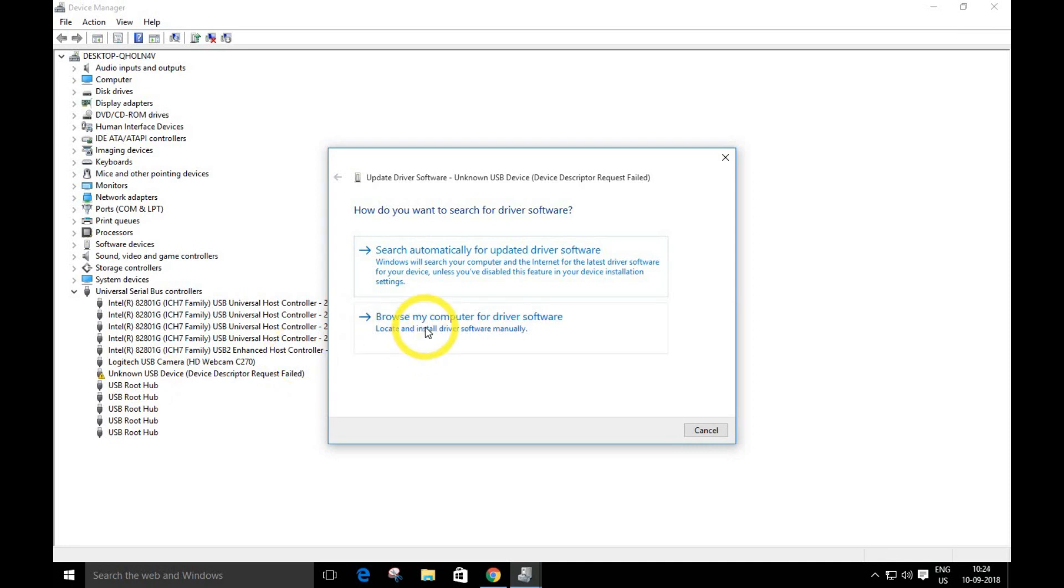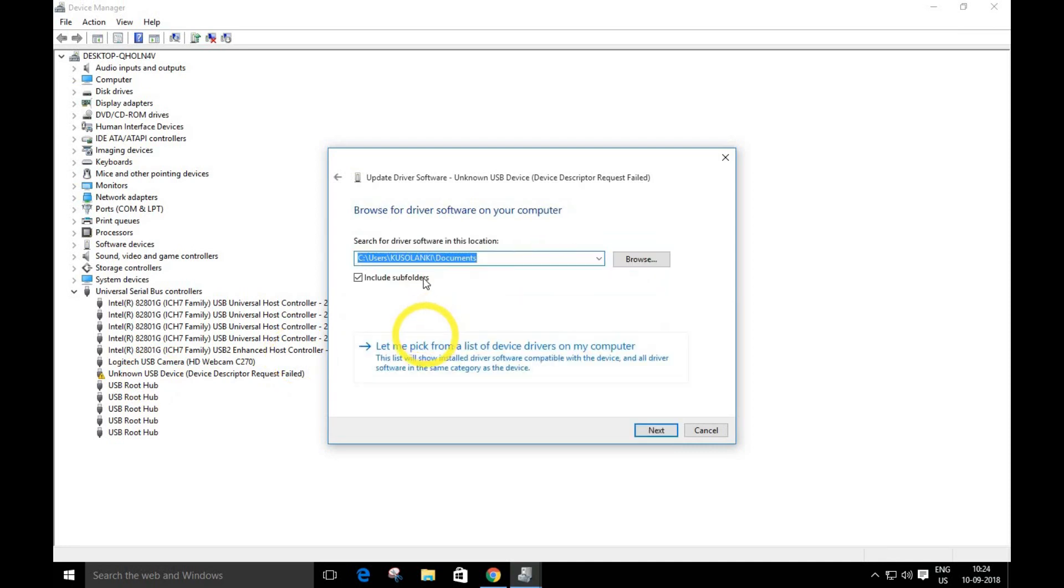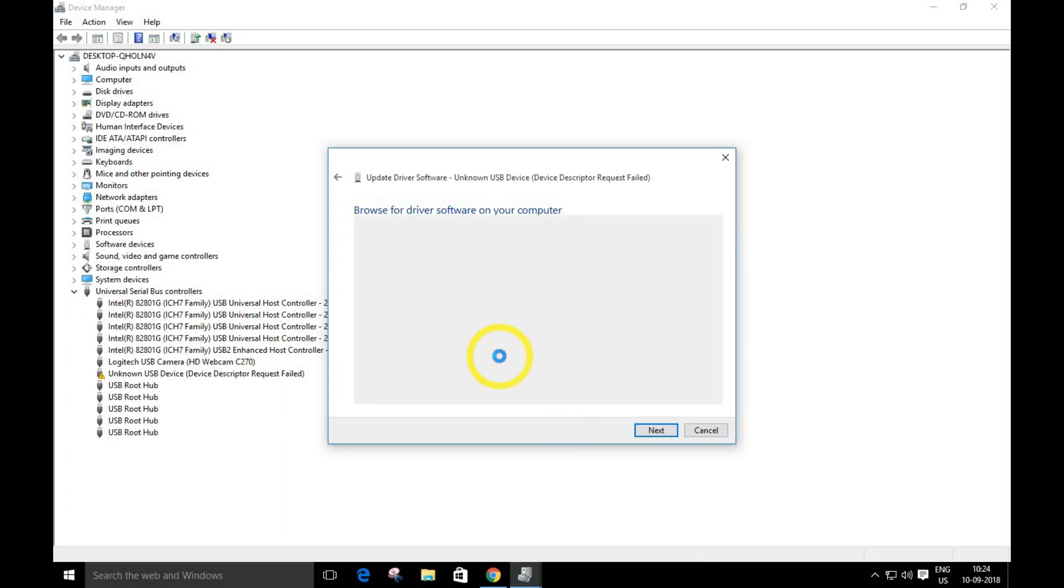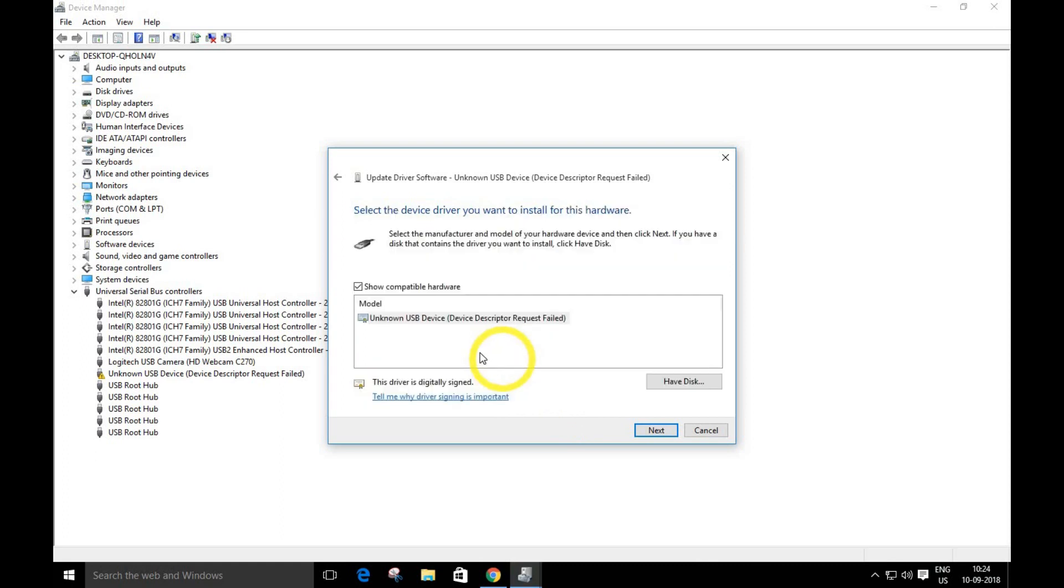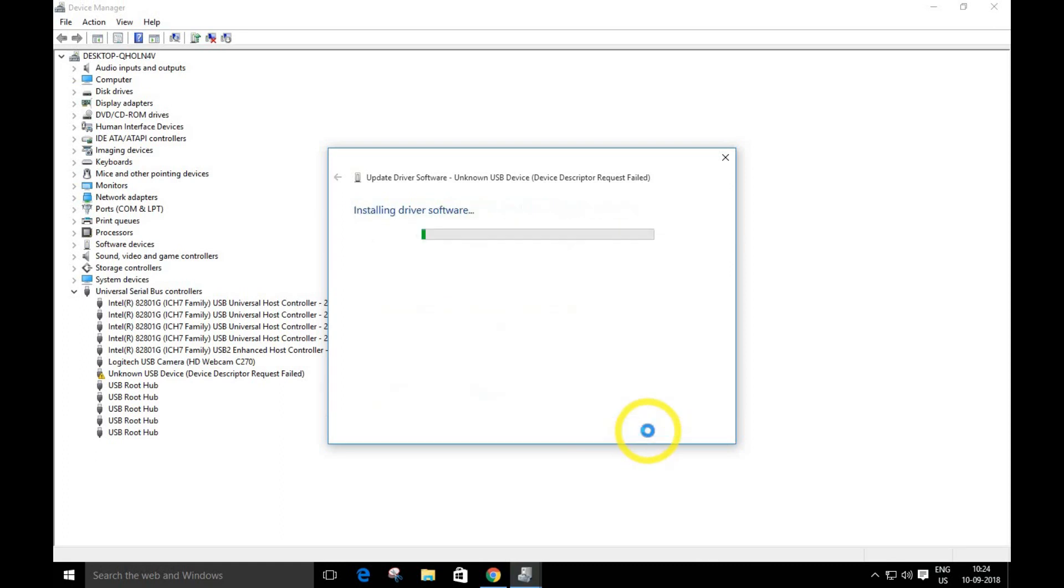Click 'Browse my computer for driver software,' then 'Let me pick from a list of device drivers,' and click next. Your problem will be fixed.